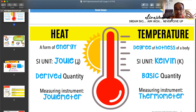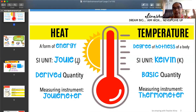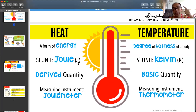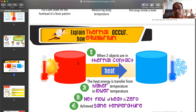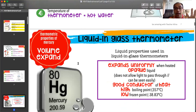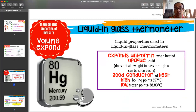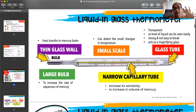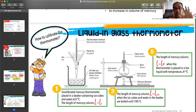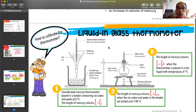To summarize today's class: number one, the difference between heat and temperature; number two, how to explain thermal equilibrium; number three, the characteristics of a liquid-in-glass thermometer; and number four, how to calibrate a liquid-in-glass thermometer including the formula. I will post a video on thermometer calibration to the Google Classroom. Thank you, 24 people today.